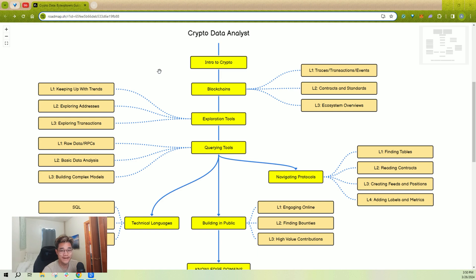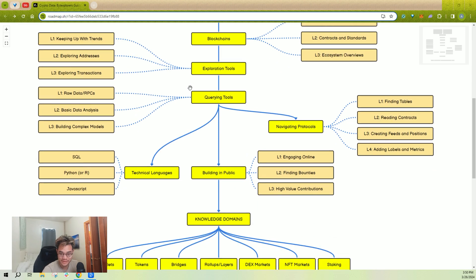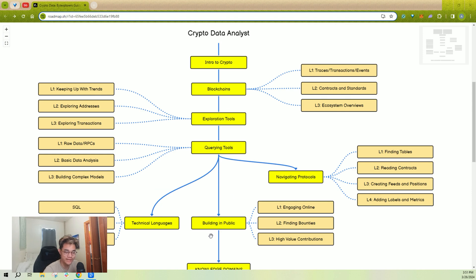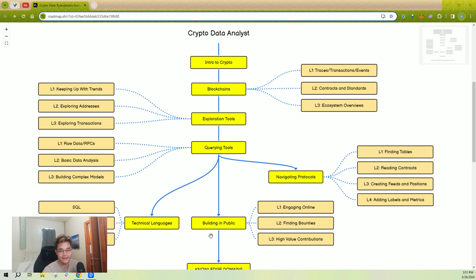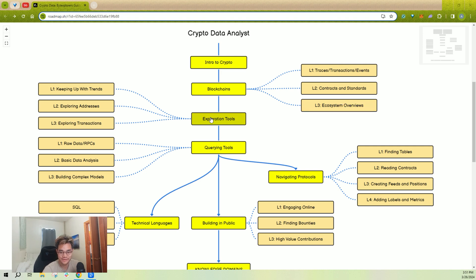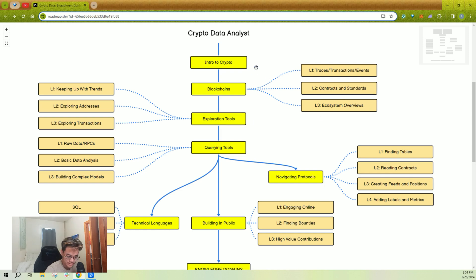I've put together a short roadmap here where every single node is the key set of skills that you need to learn to really build up your crypto data portfolio, learn to navigate the ecosystem, and go out there and build reputation or get hired, earn money, trade, whatever you want. I've broken things down into modules.